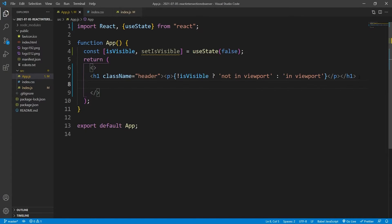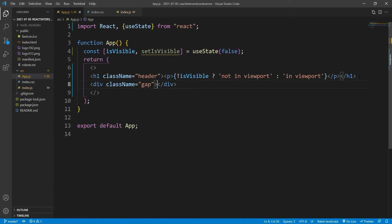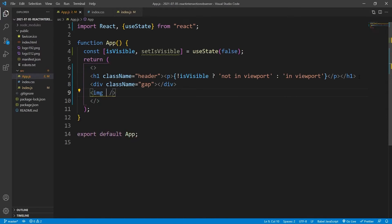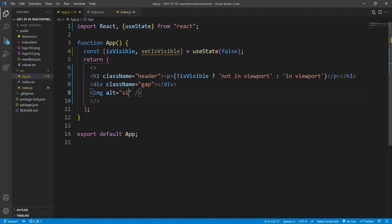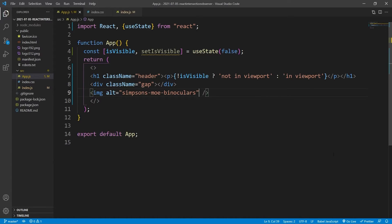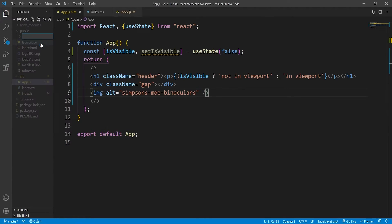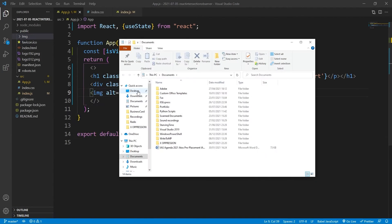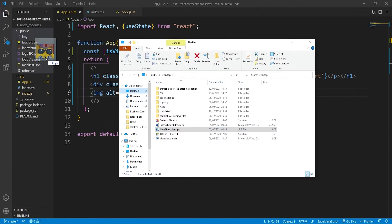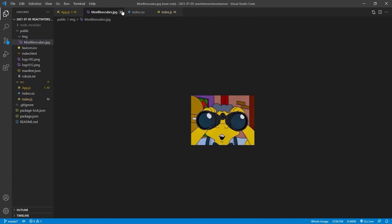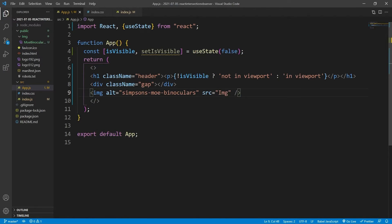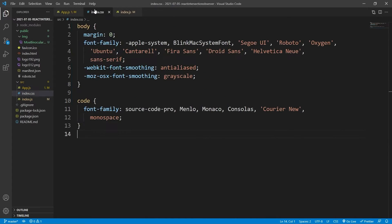And then below that we'll have a div that's just going to be a gap, so we have some space in between the header and the image. And as for the image, we'll just get an image from our desktop. We'll create a new folder here, img. And then inside we'll just get this image which I've already got.